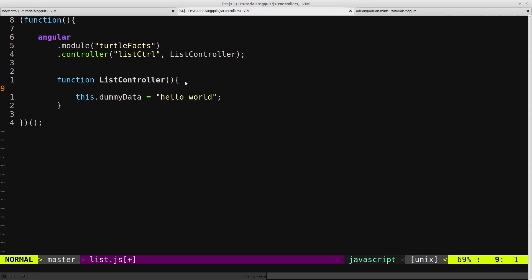That just means the current context. And the current context right now is our listController. So we're binding dummyData to our listController. So now we have a variable on our listController called dummyData equal to hello world.